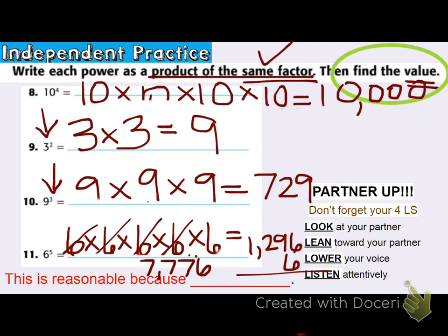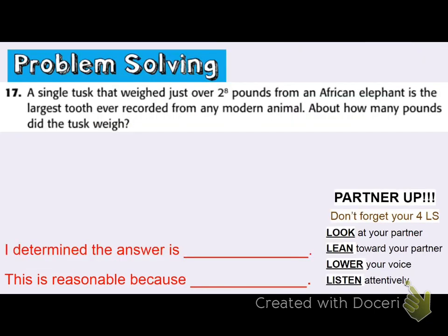That last step — is it reasonable? If I look back at the directions, it says the product of the same factor — I have done that. And then find the value — I have found the value on all of them. I can go ahead and move on.